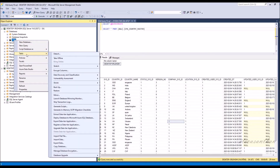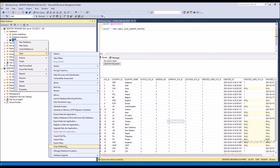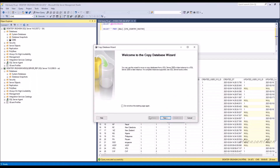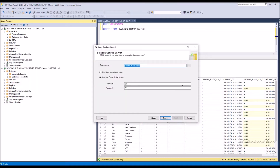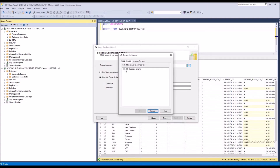Right click on the database and select tasks and then copy database. Once you click on copy database, the wizard will be opened. Select the source server and destination server.